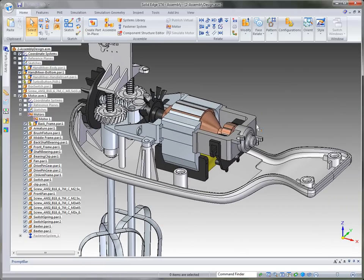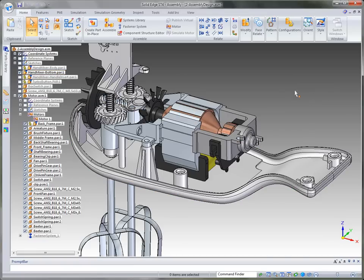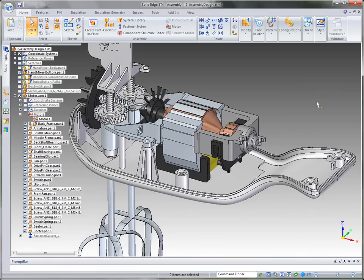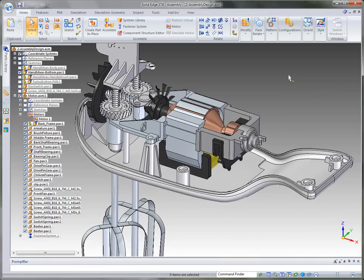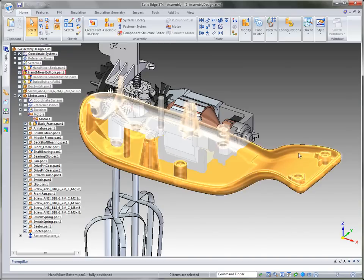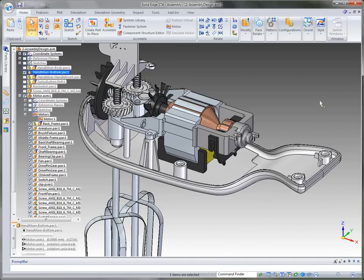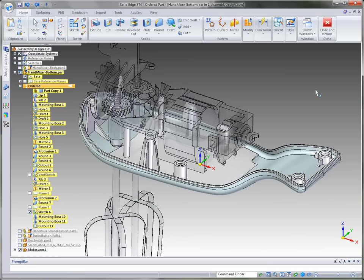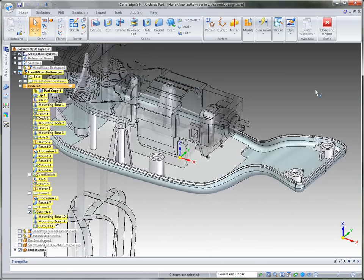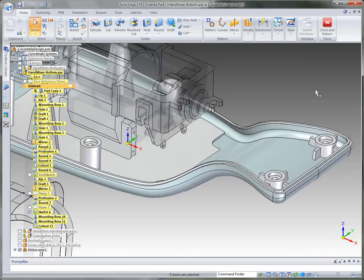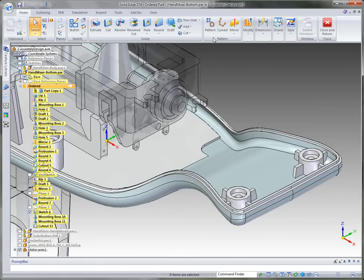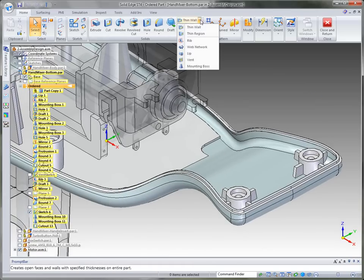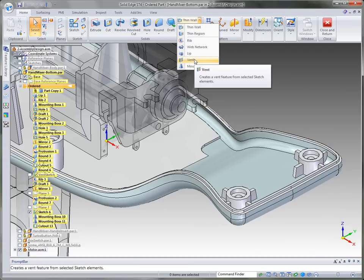I talked about this back plate when we were designing it and we still needed to create a couple of bosses and then a vent for the air to escape the body when the motor gets hot. So let's go ahead and do that. What I'm going to do is I'm simply going to in place activate into this lower part of the assembly. And then what I can do is go up under the thin wall command and let's just take a look at some more top-down design approach options for plastic part modeling.